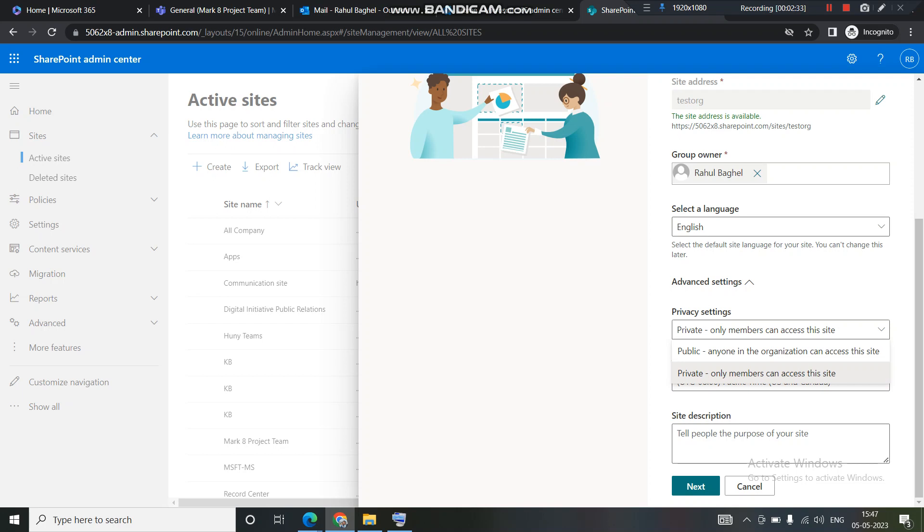And when it comes to public, so public site is basically if anyone in the organization knows the name of the group site, he or she can directly search the group site in public and can join the group site directly and then can access the group site automatically. The access will be given automatically. So this is the basic difference between the public.